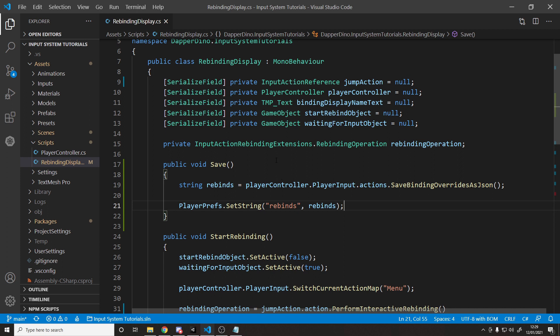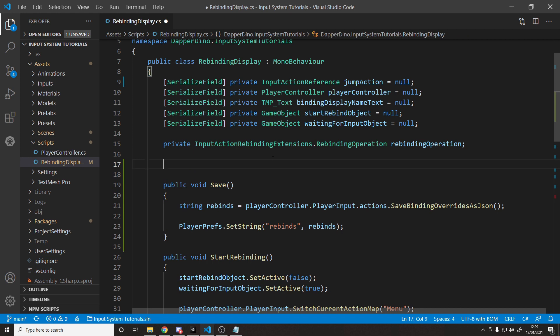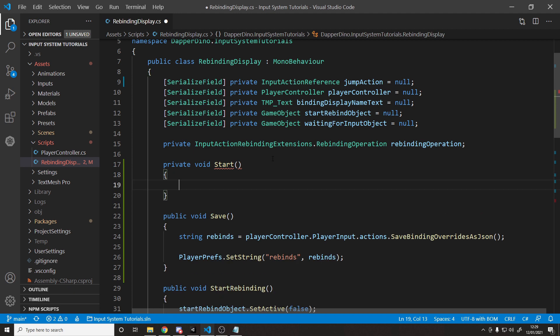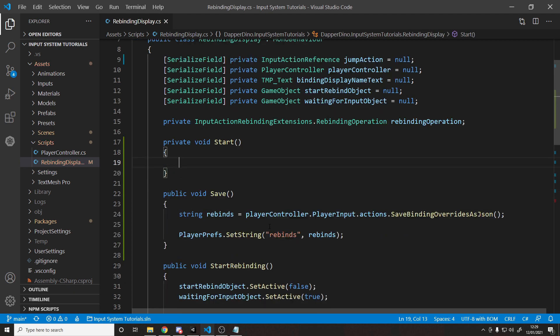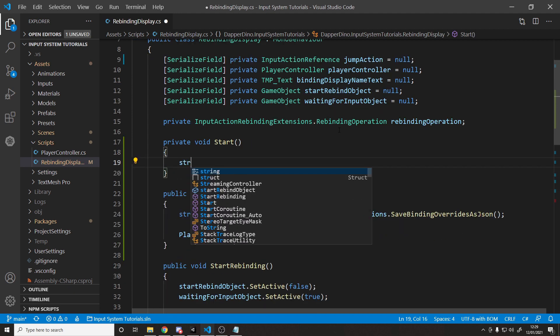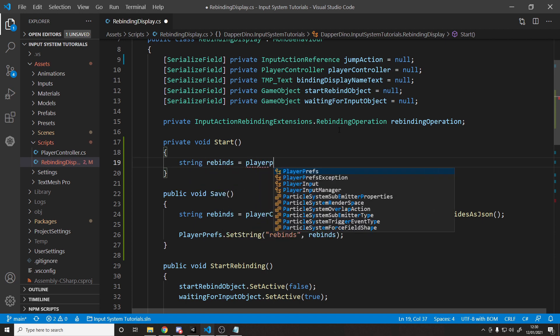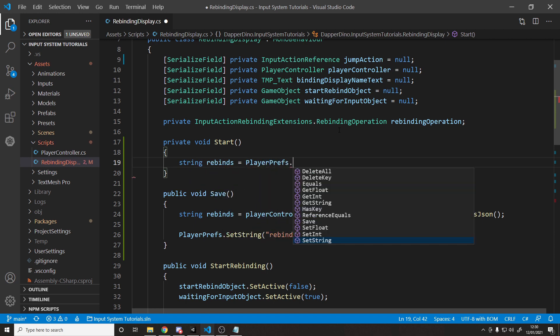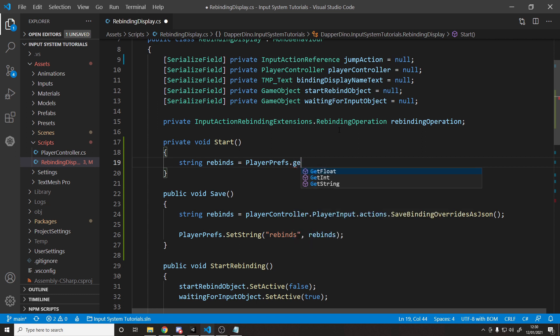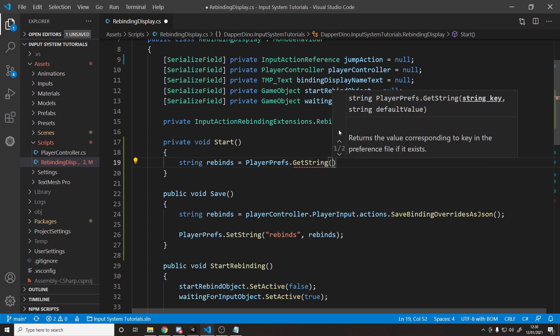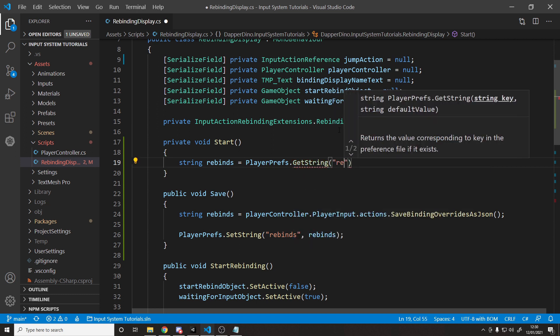The loading is the harder part. It's not too difficult. Well, we want to load it on start, or at least we do in my case. So I'm going to make a private void start. And then what do we want to do? We want to load up this string that we saved to file. So let's say string rebinds equals. And then we go into player prefs. And we want to get a string. And we have to give the key so it knows what to get. So the key is rebinds.